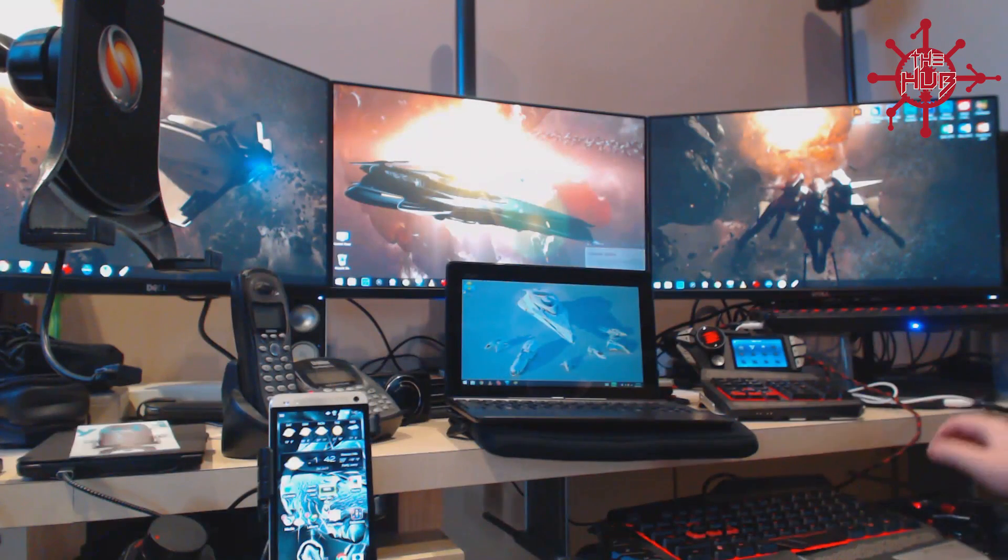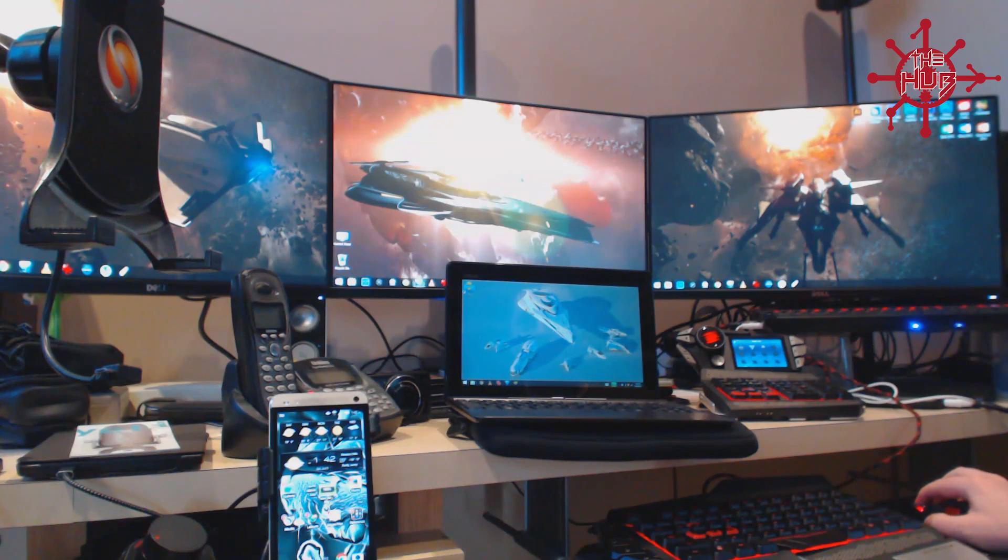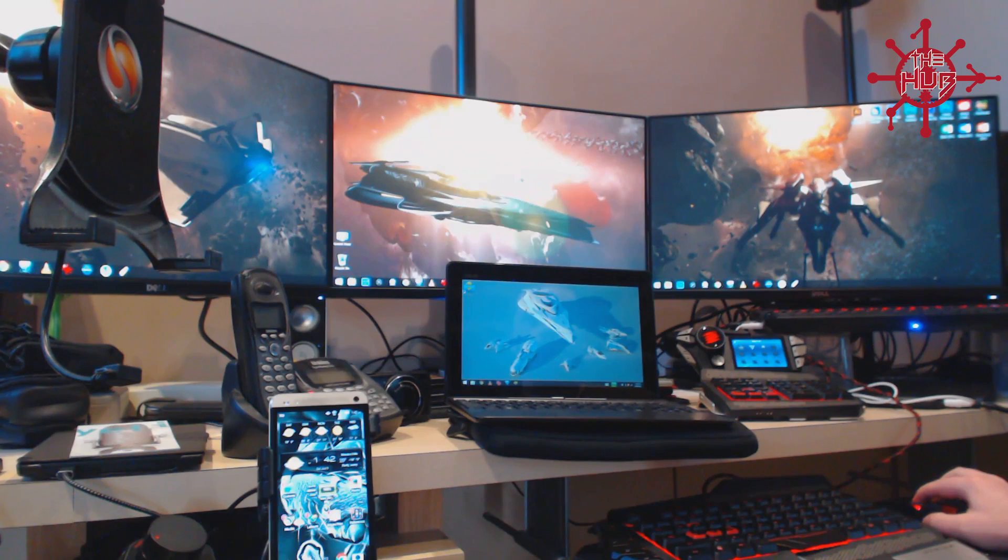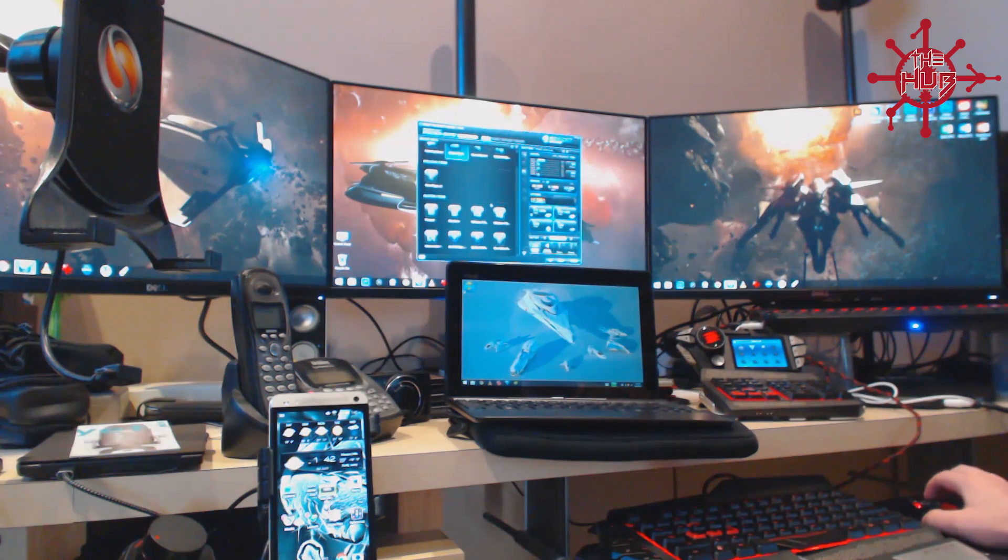Now the next step is to get Roccat power grids running. So once it's set up, I start running here,